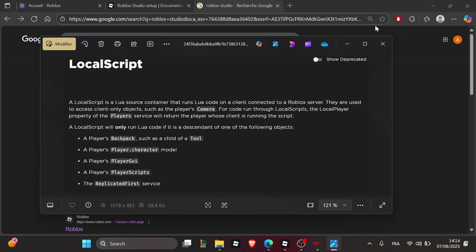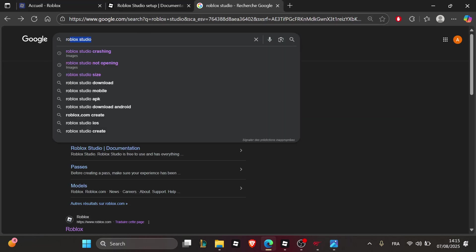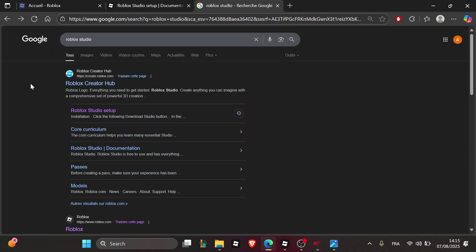If it doesn't work, try reinstalling the Roblox Studio app. To do that, access your web browser and type in Roblox Studio.